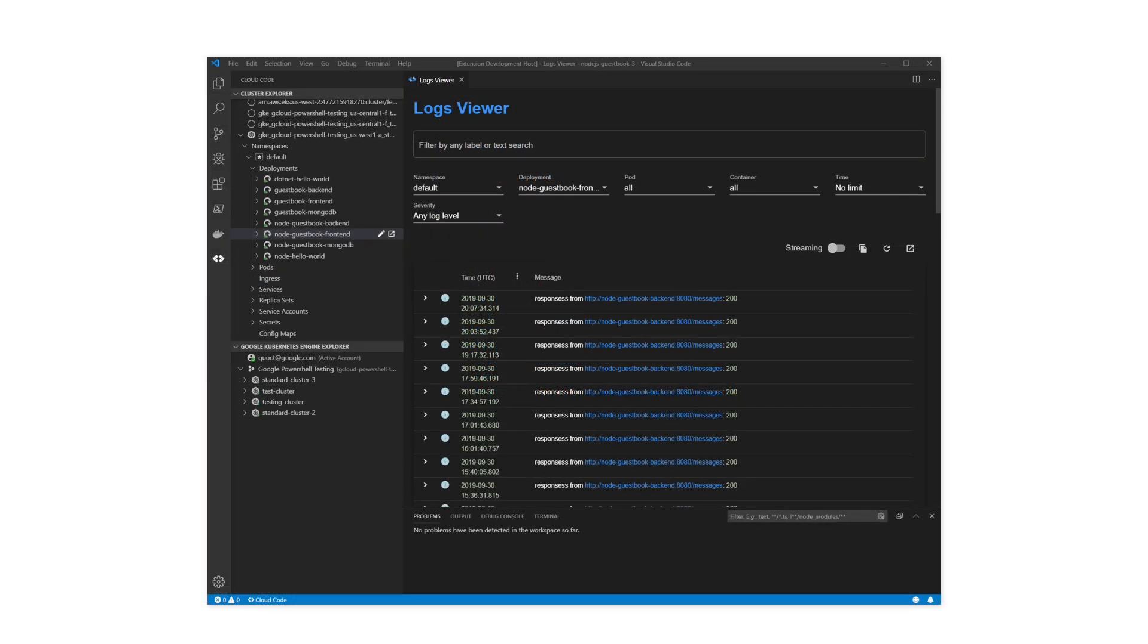Cloud Code lets you view and stream logs from any of your deployments, pods, and containers, as well as inspect the cluster's resources with a built-in Kubernetes Explorer.